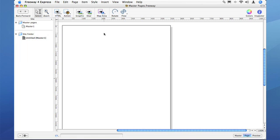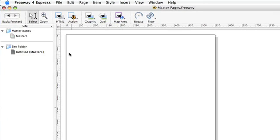You can put all the common elements such as logos and navigation on them. Any page based on a master page will get that content automatically. So to start off with, let's switch to the master page on our new site.